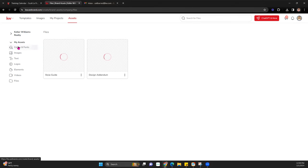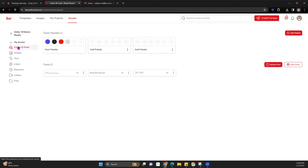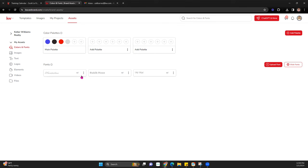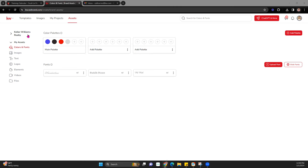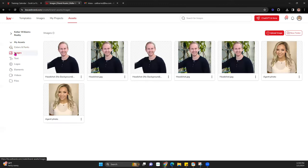Next is My Assets — your specific assets. For colors and fonts, if you've branded yourself as a team or individual agent, you can create a color palette for your specific branding and select specific fonts to use on all your marketing for consistency. You can add your images here — things like photos you use all the time, or your headshot — which makes it really easy to pull those in.